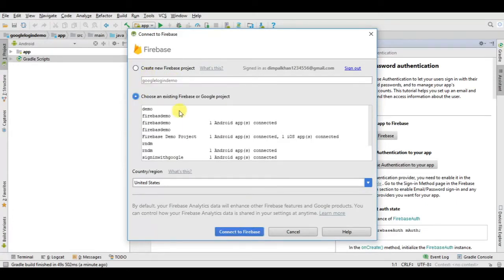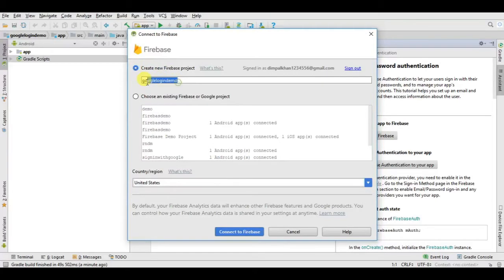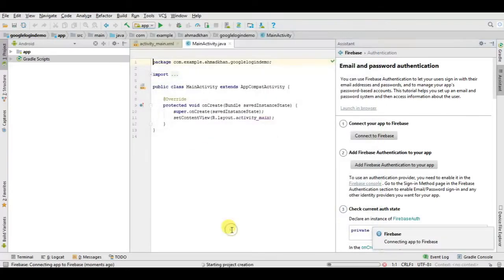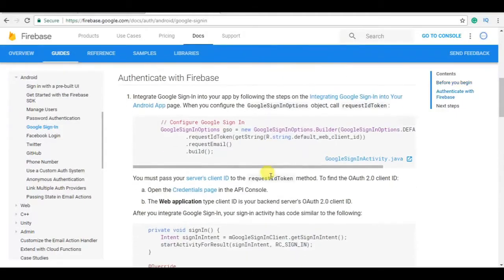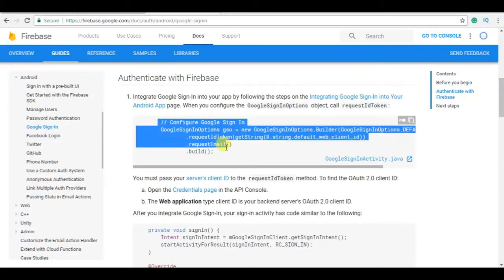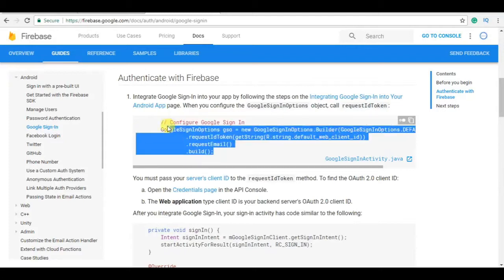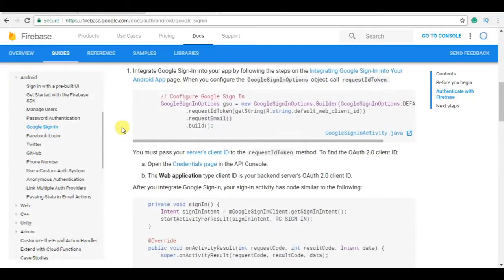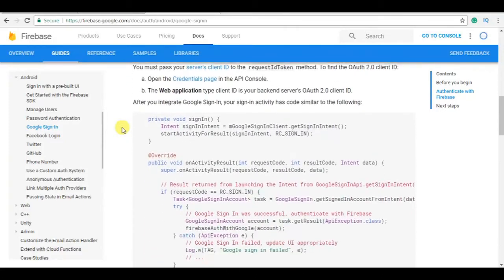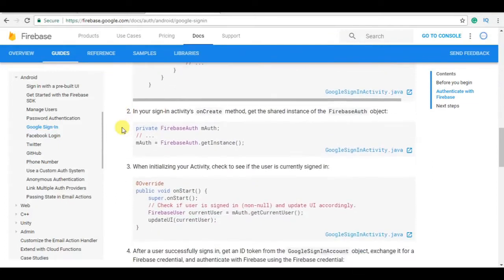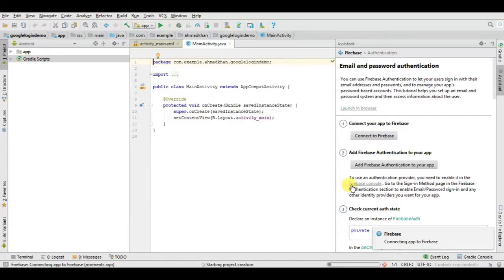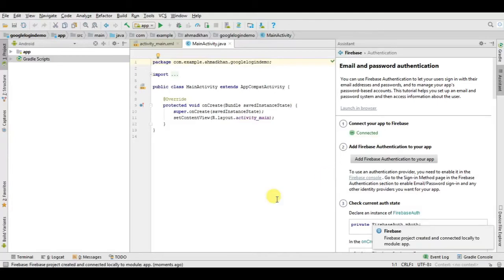Now the project if you are already created or you can create new, I am creating new here and just click to file or connect to Firebase, so that here we need to copy and paste this code to work places.